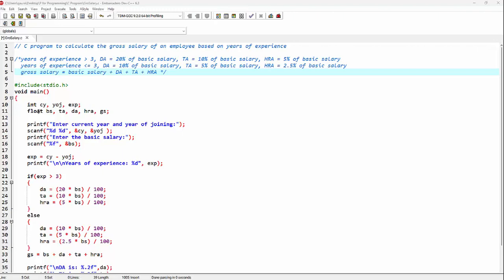On the next line, we have taken a few float variables. BS is for basic salary. And then we have these three allowances: TA, DA, and HRA. Finally, we have a variable GS for calculating the gross salary.